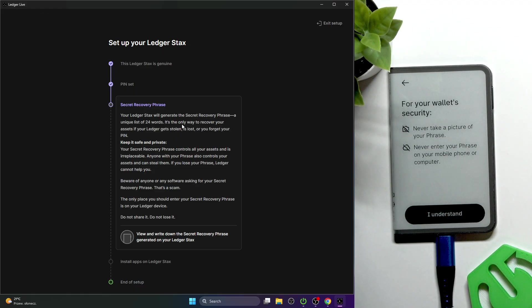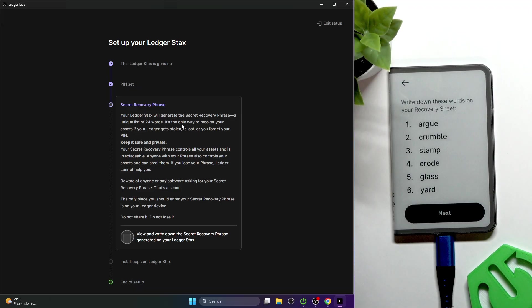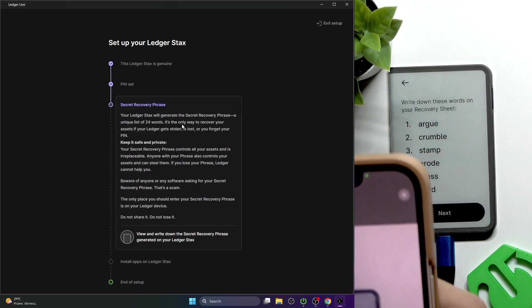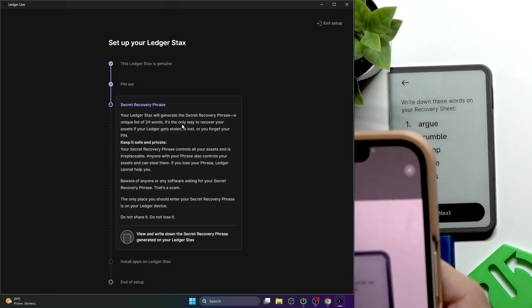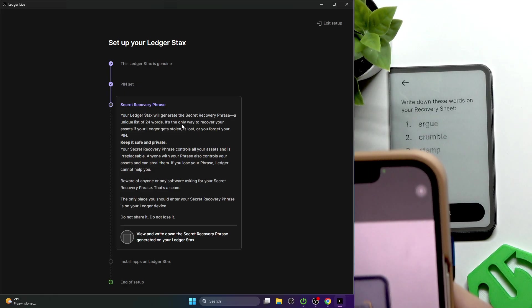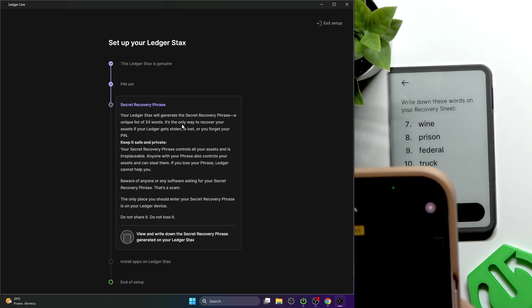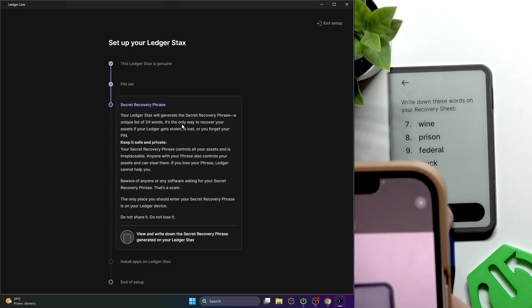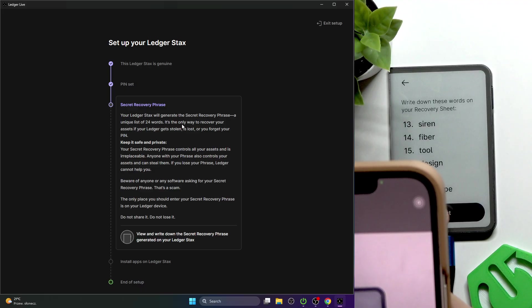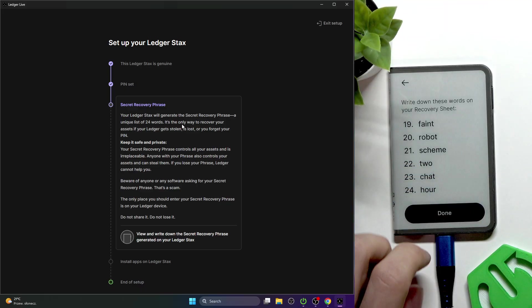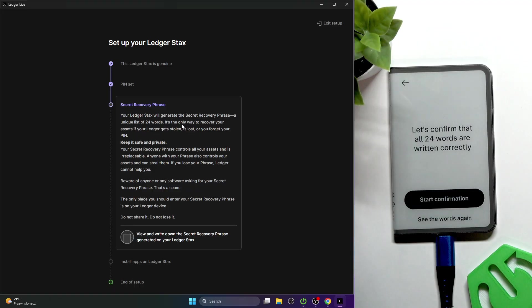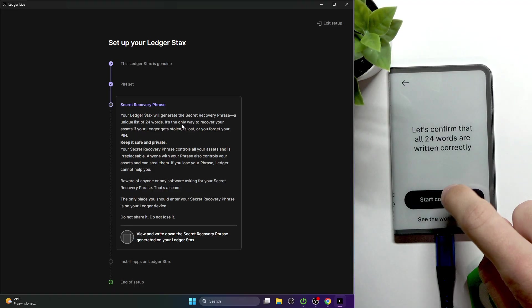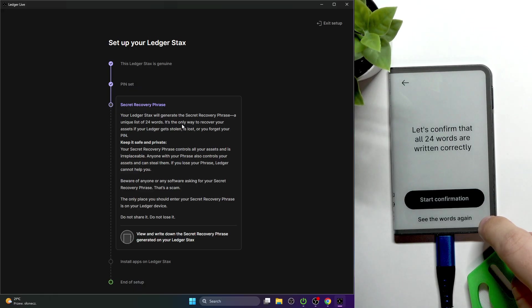Click on I understand. I will take a picture of it only because I'm not transferring money, but you shouldn't. So let's write it down. Here are the 24 words that you need.